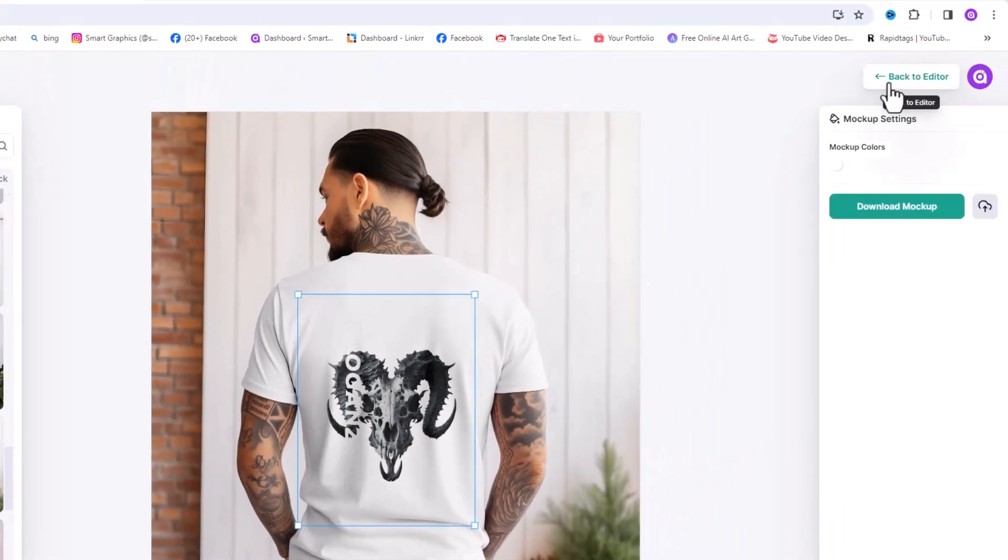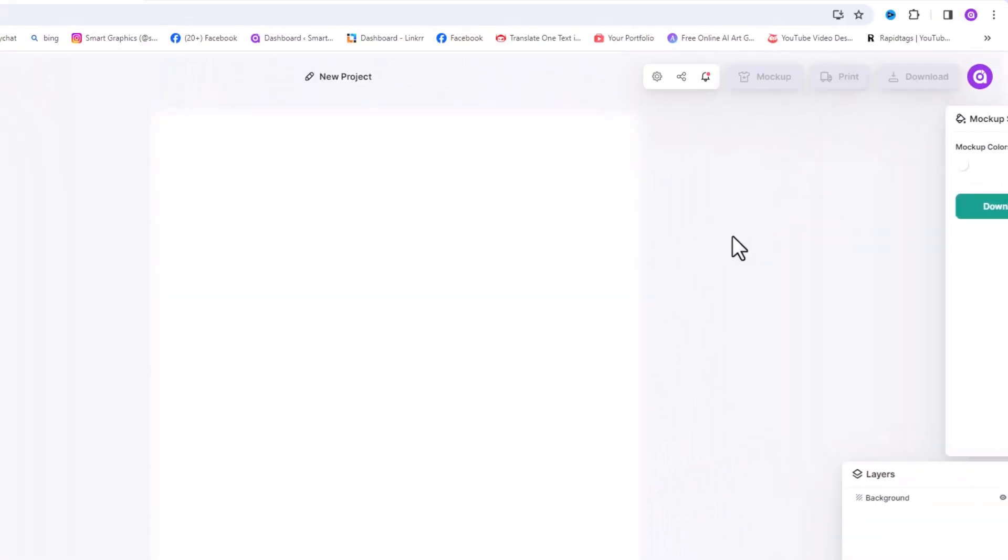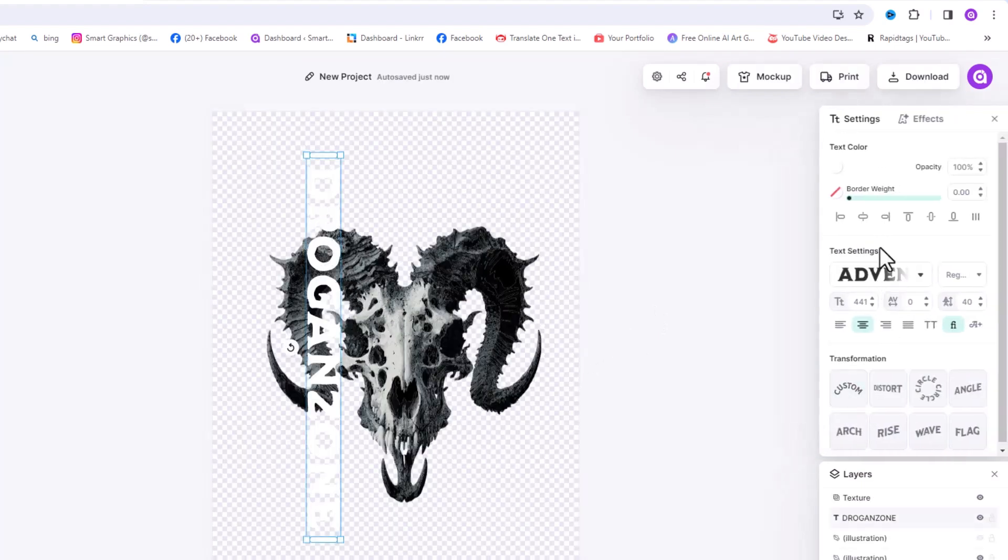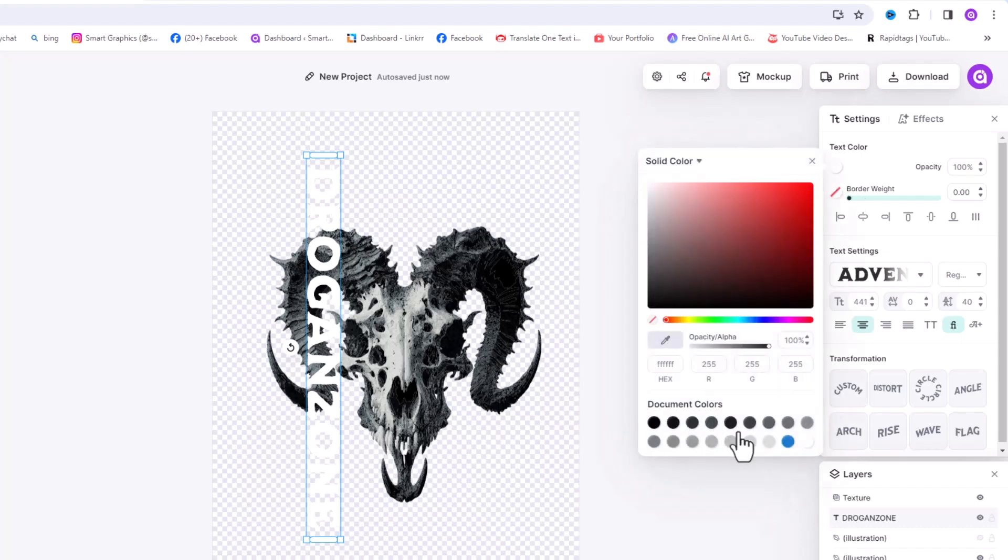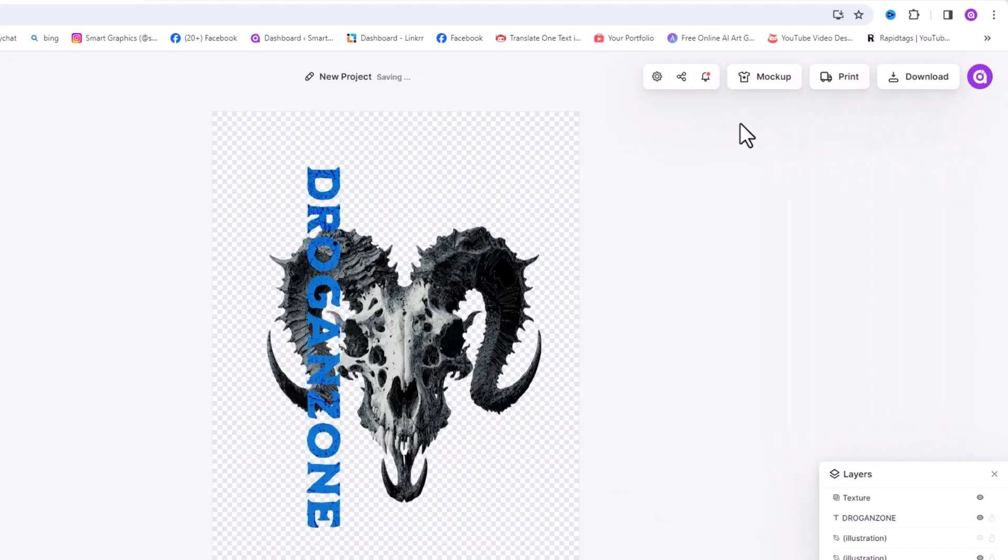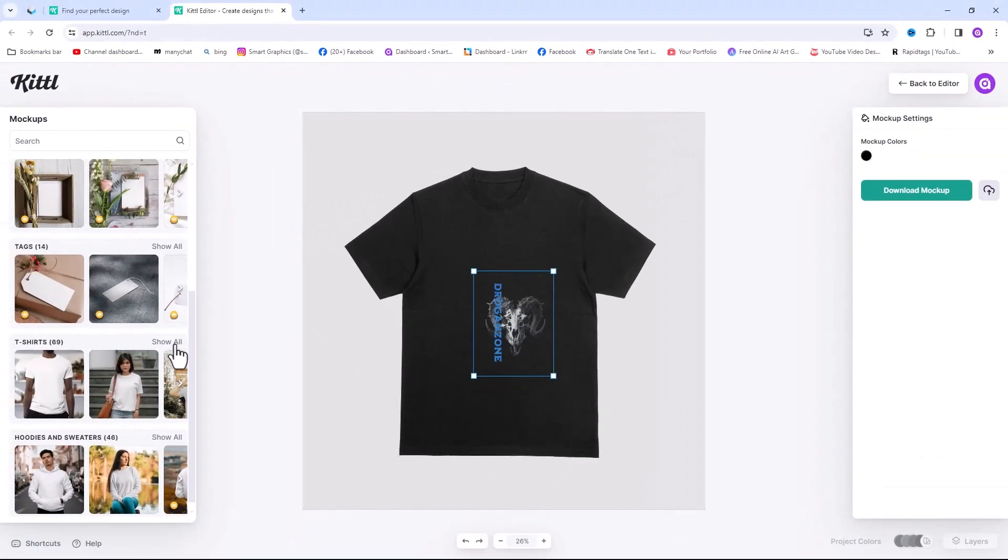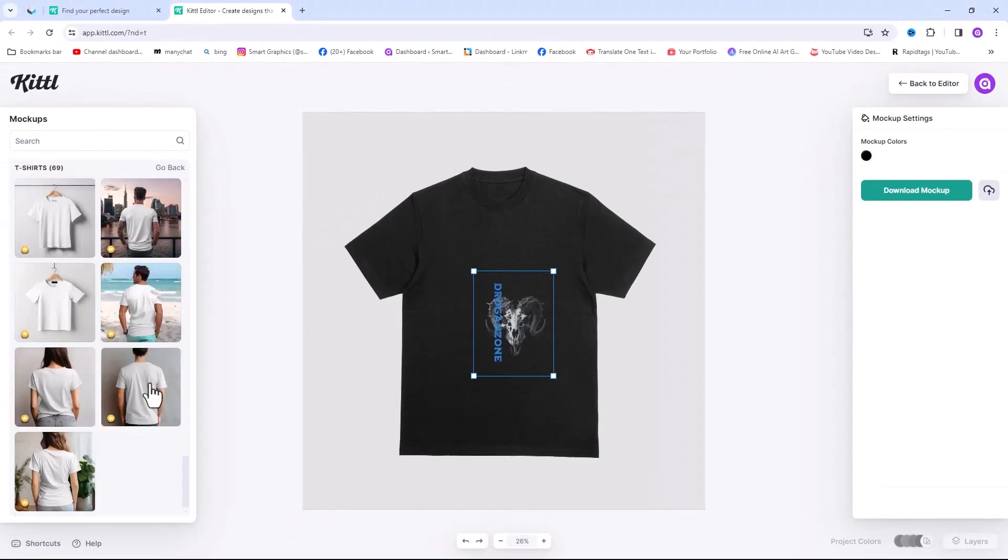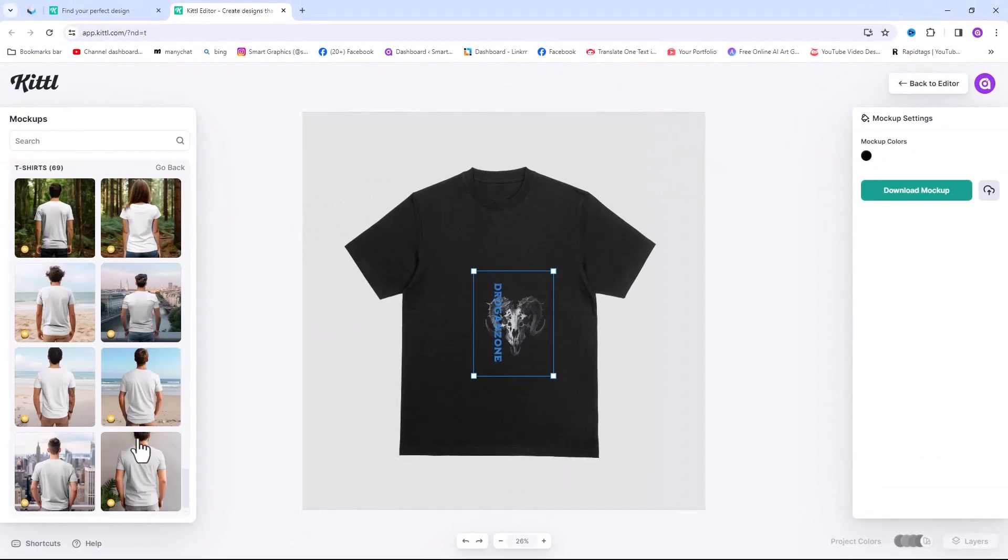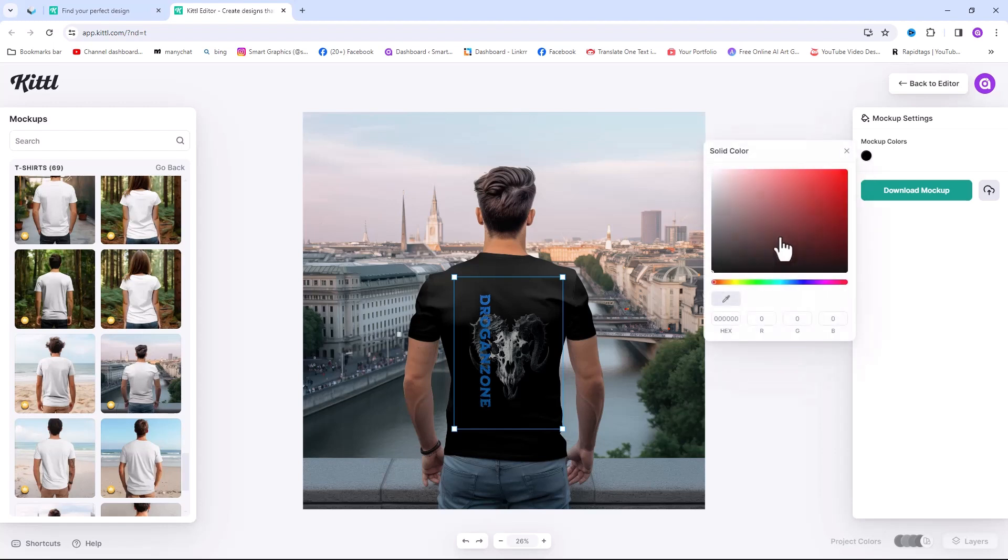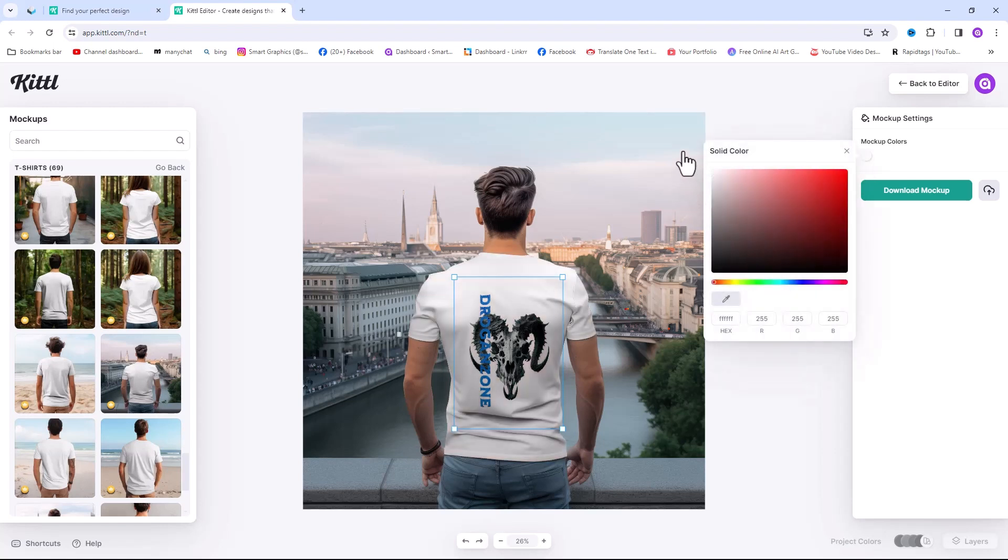Select the text, change the color. Again click on mockup. Choose your favorite mockup and change the color to white. If you want to download this, simply click on download button here.